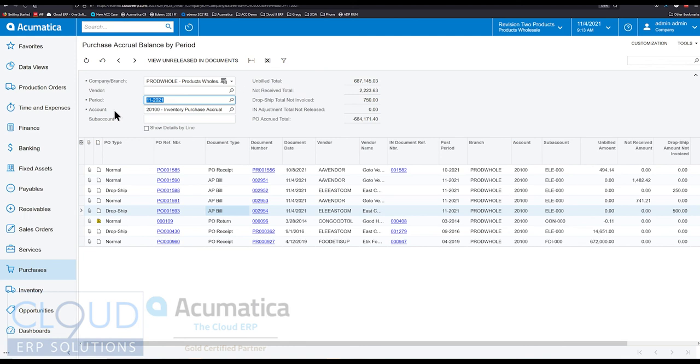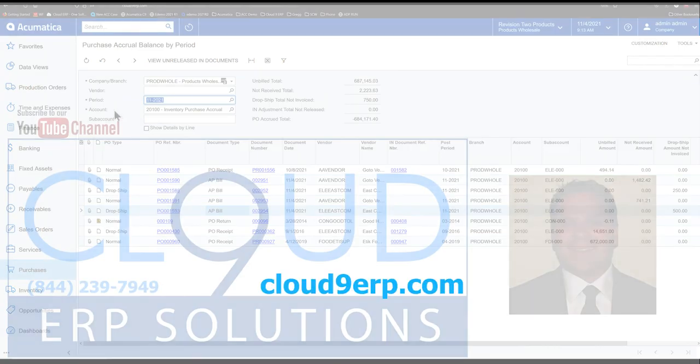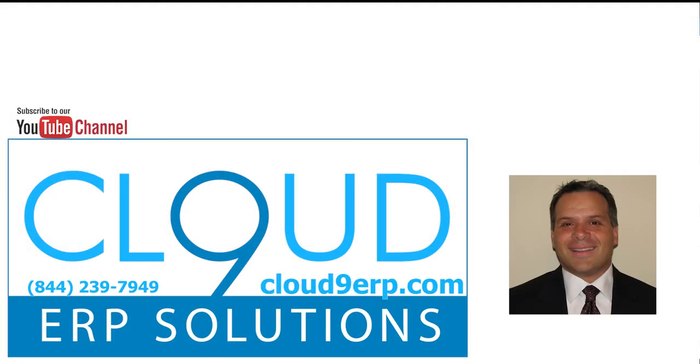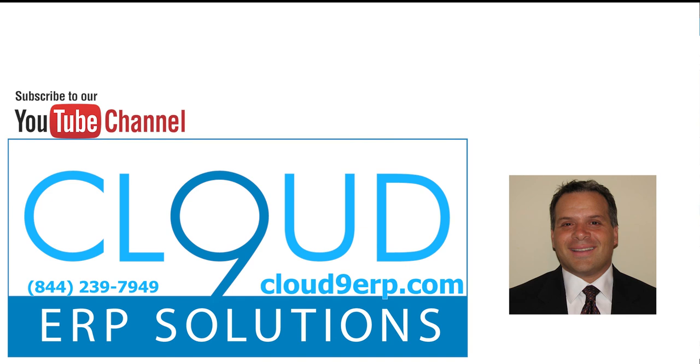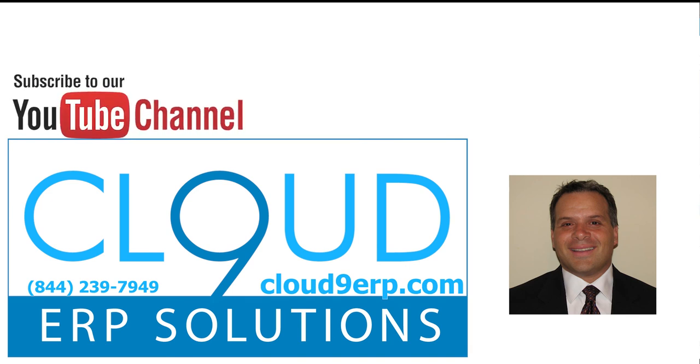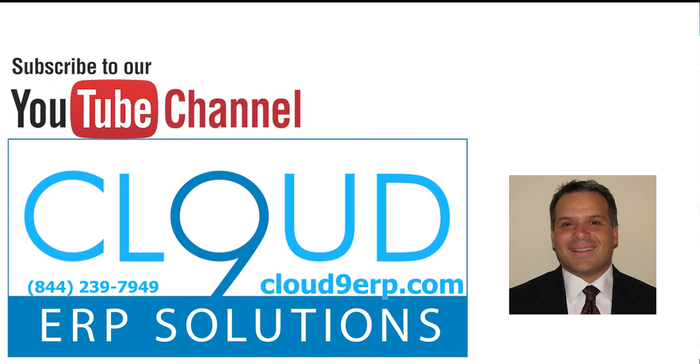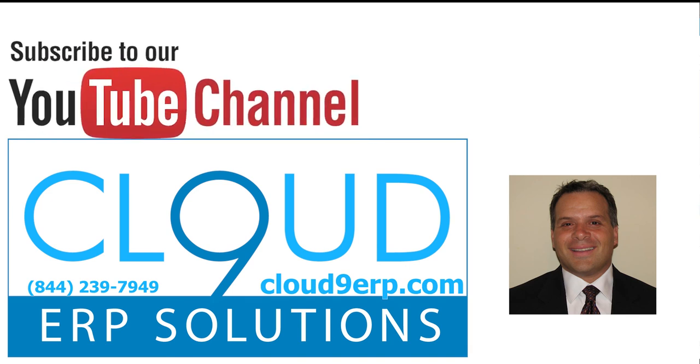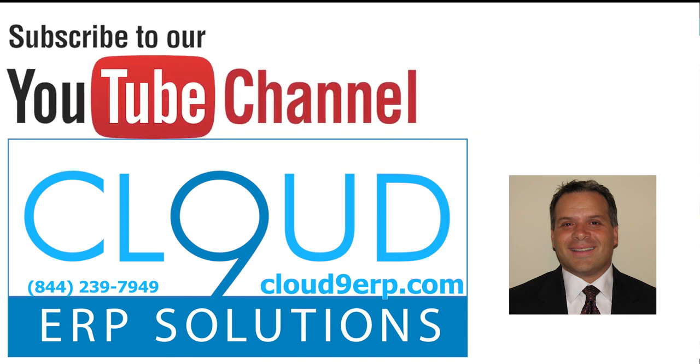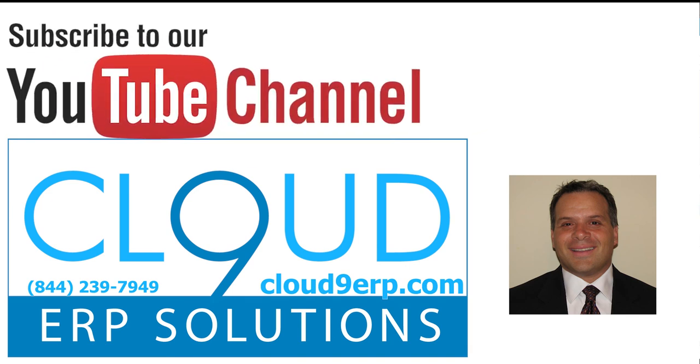Thanks so much for watching this video and subscribing to our YouTube channel. And if you have any questions for us about this or anything else, feel free to reach out to us. We'd love to hear from you. Have a great day.